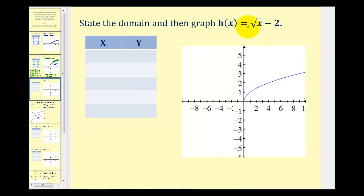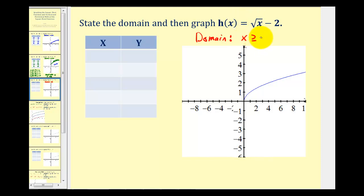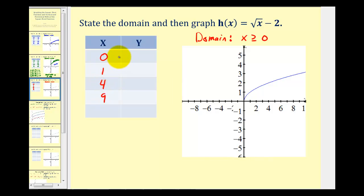Now let's take a look at h of x equals the square root of x minus two. Again the domain is the same, because we still have the square root of x in our function. We'll use the same x values: zero, one, four, and nine. When x is zero, h of zero equals the square root of zero minus two, so y is negative two.